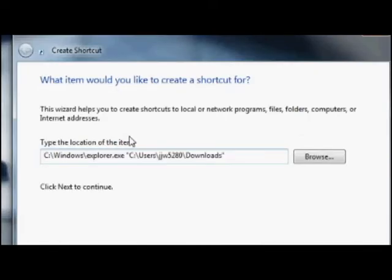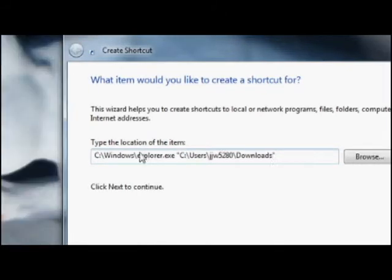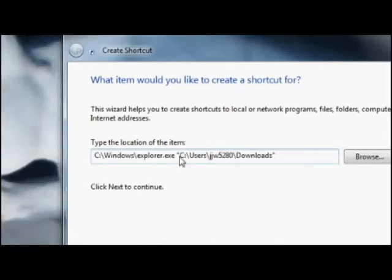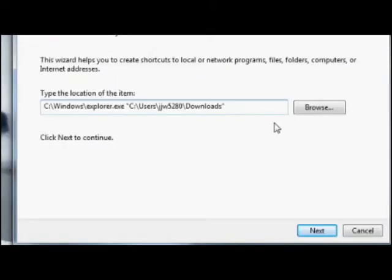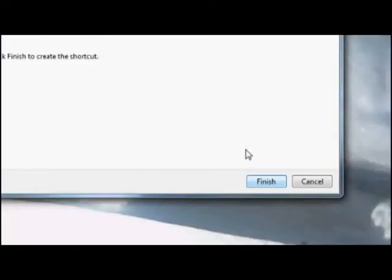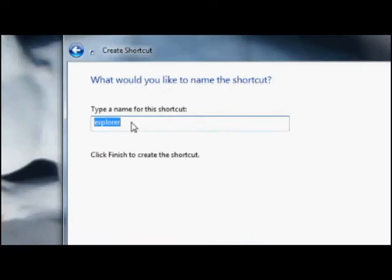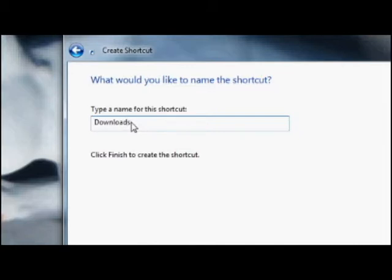So what this whole string says is open explorer and then once you've done that open this. So you want to click next and then type a name. This is my downloads folder so I'm going to type in downloads and hit finish.